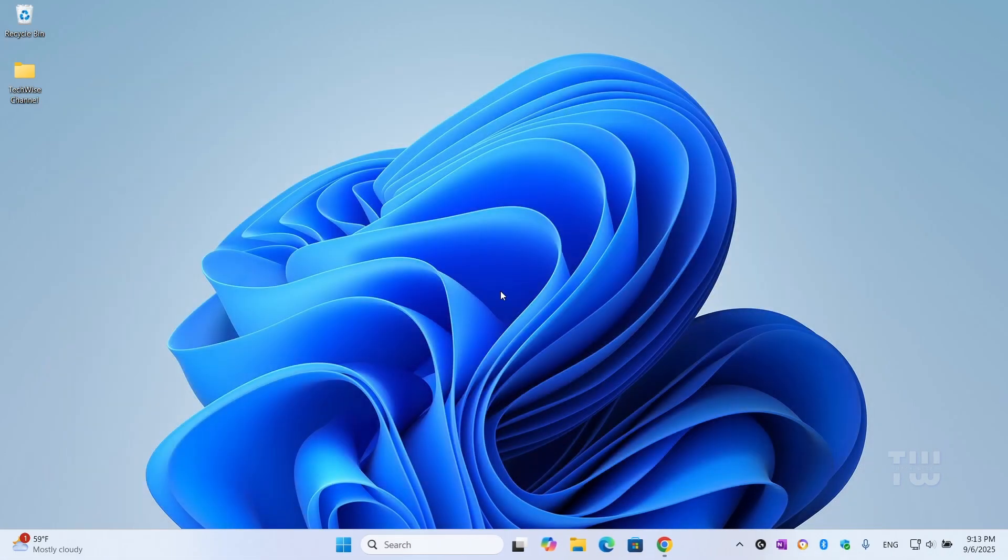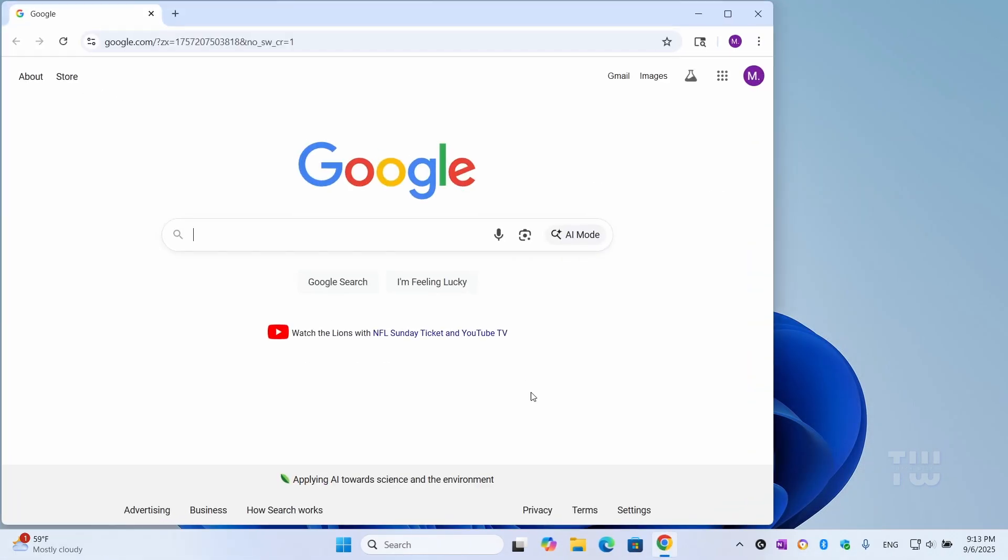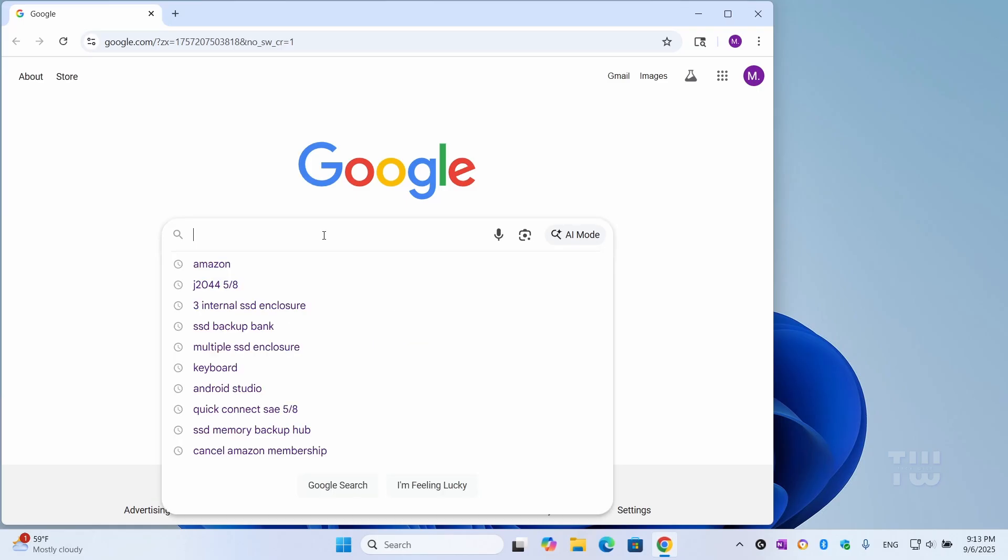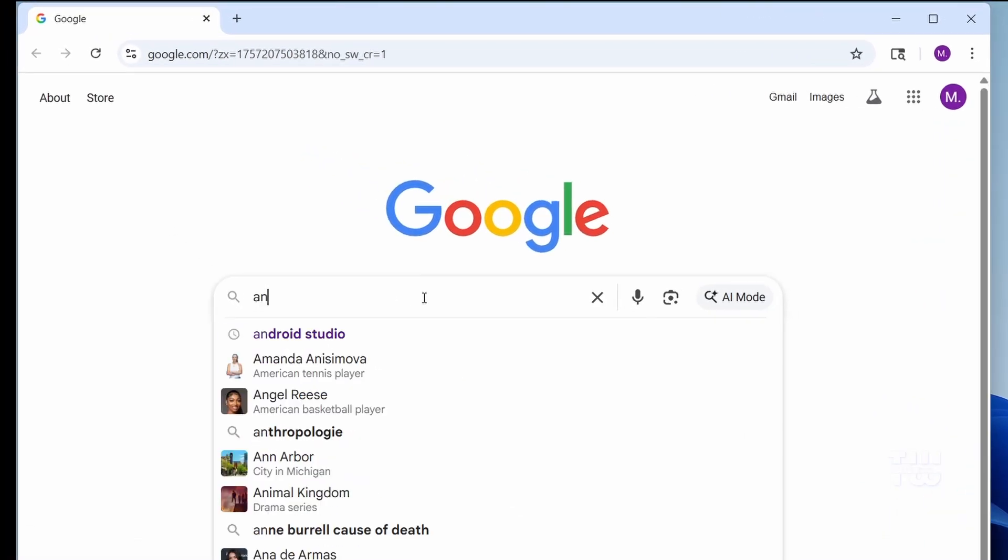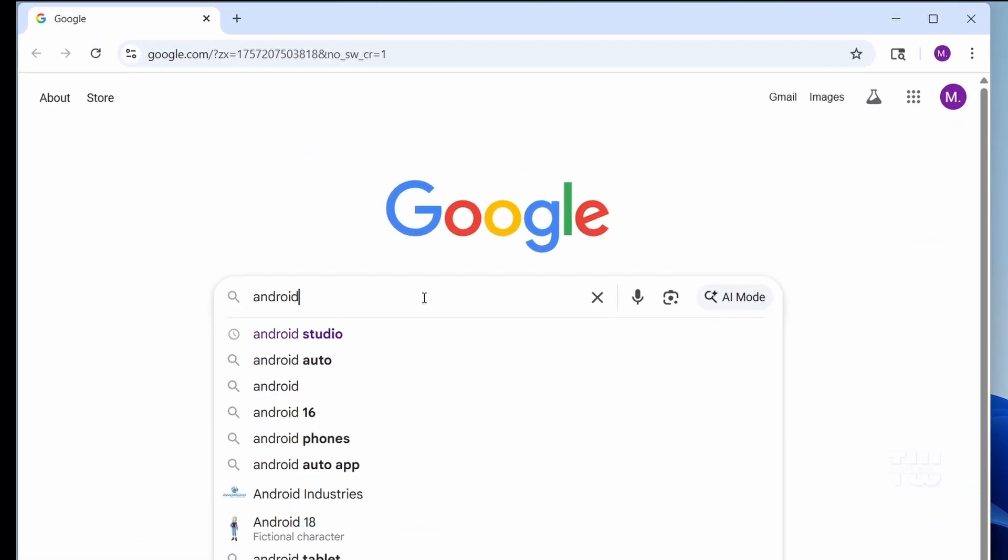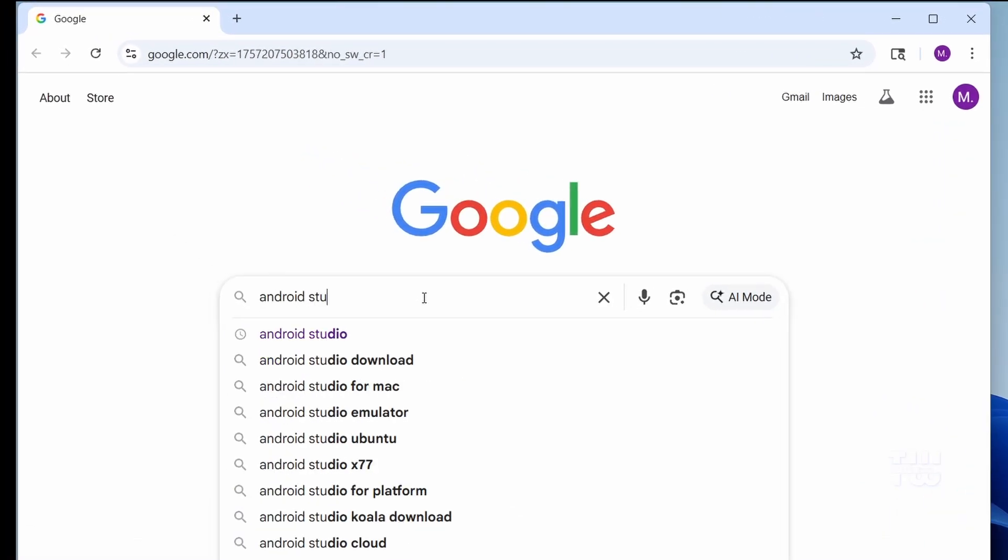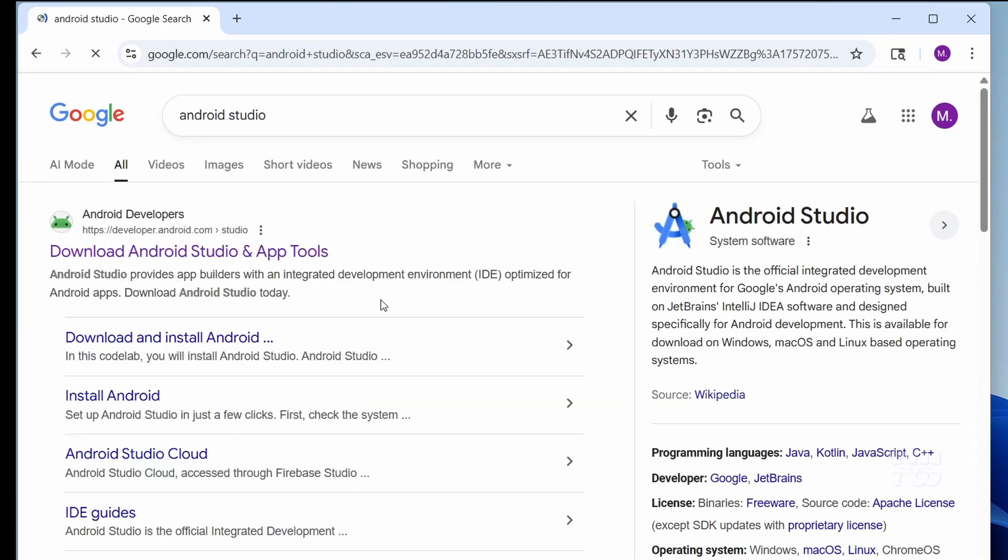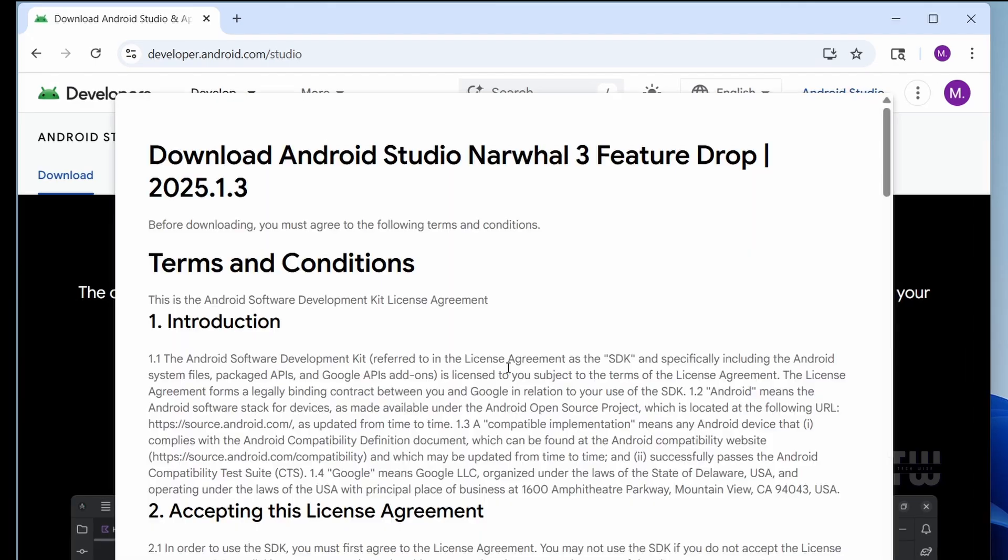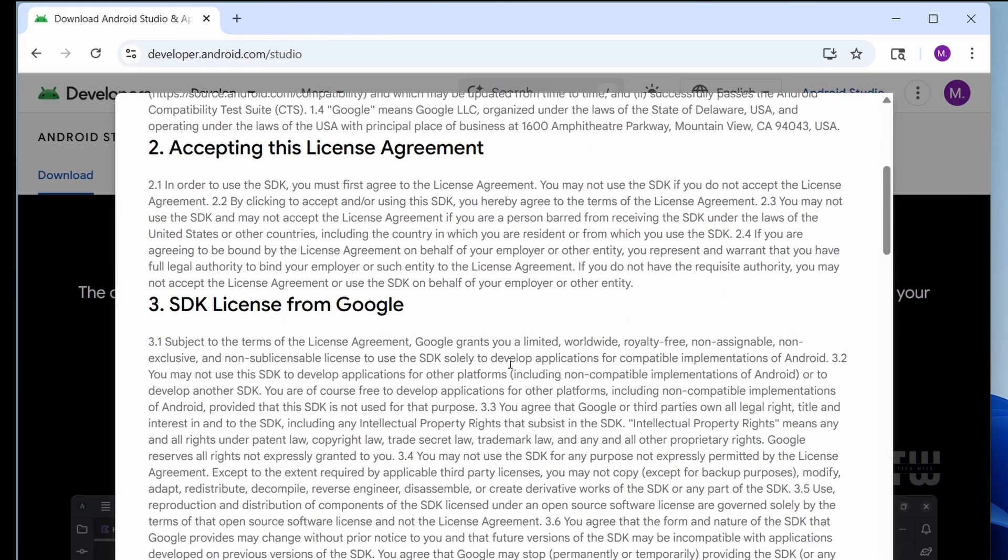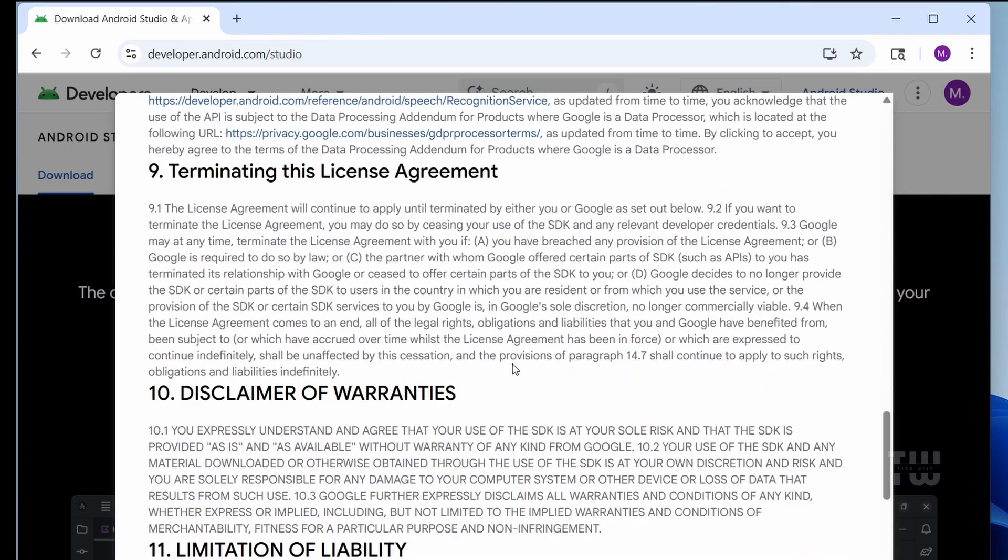Now open a browser and search for Android Studio. Click on the official website 'Download Android Studio and app tools.' Click on Download Android Studio and scroll down.